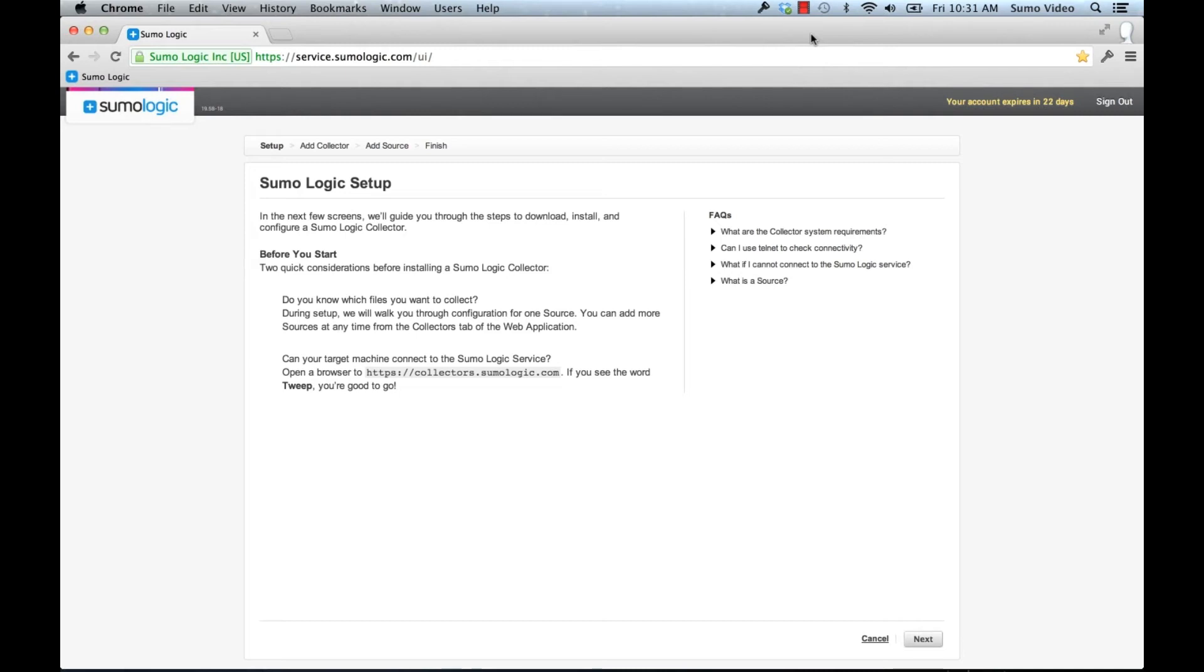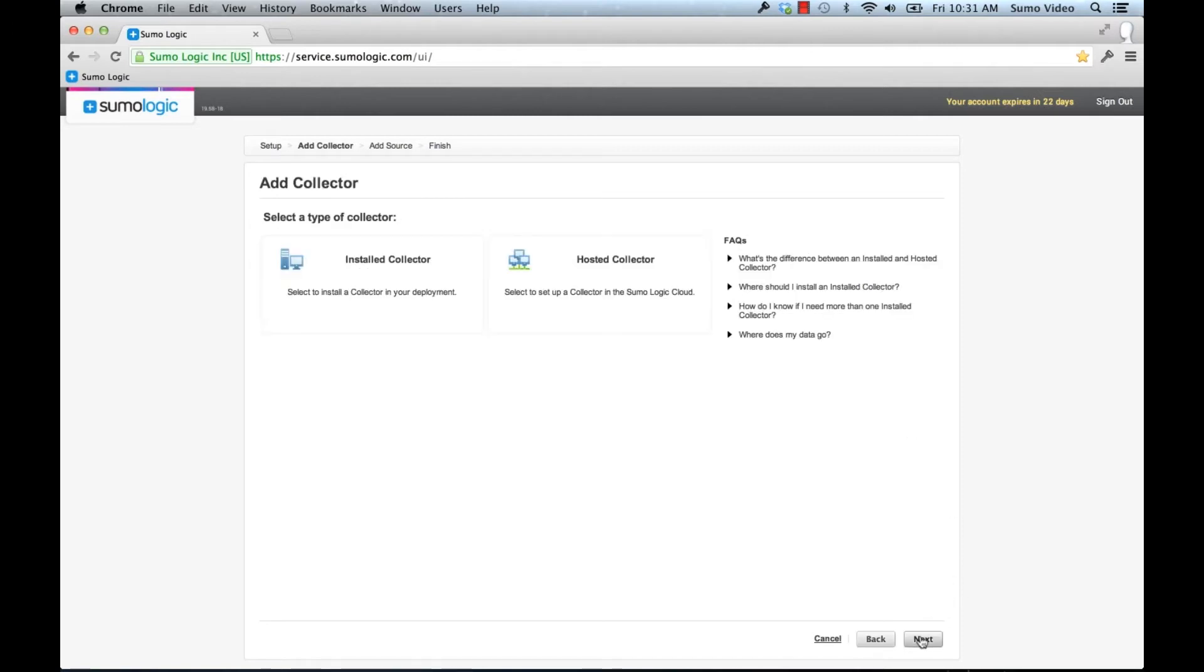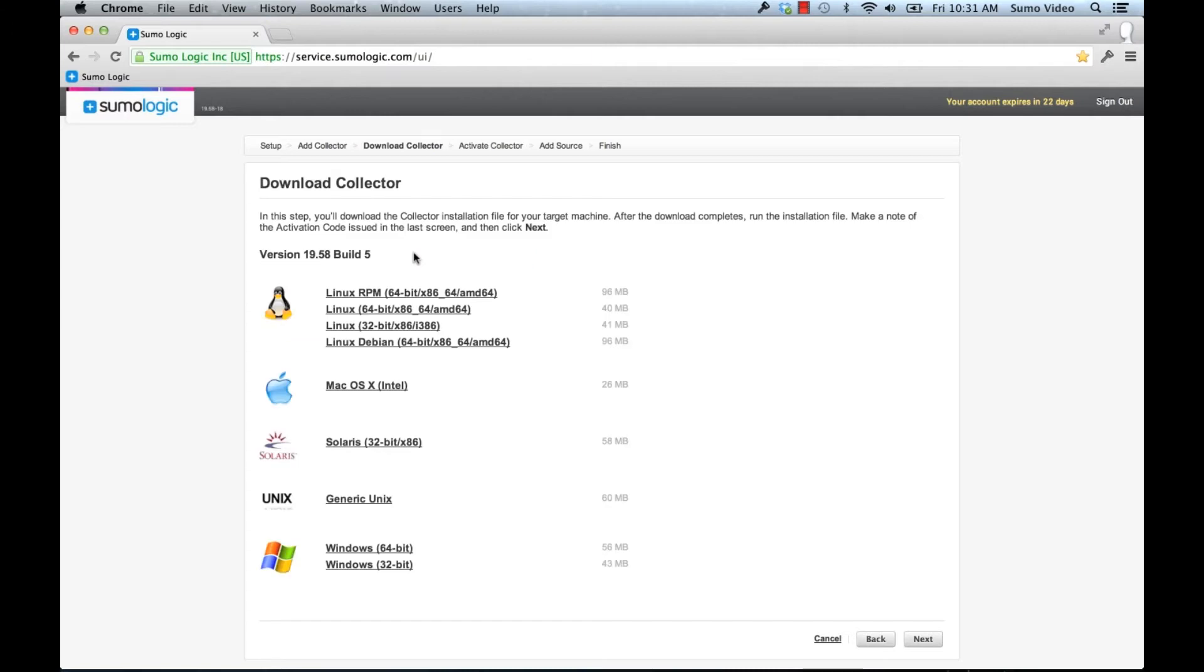To start, if you've never installed a collector in your system before, you'll see this screen. So let's click on Next and we'll get to choose two types of collectors, installed and hosted. Installed are the type of collector that you put on servers, so we're going to choose that option.